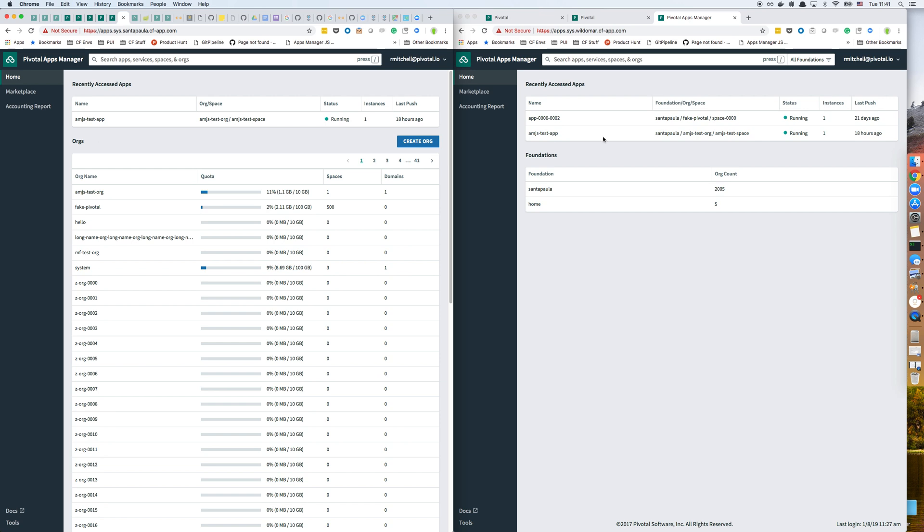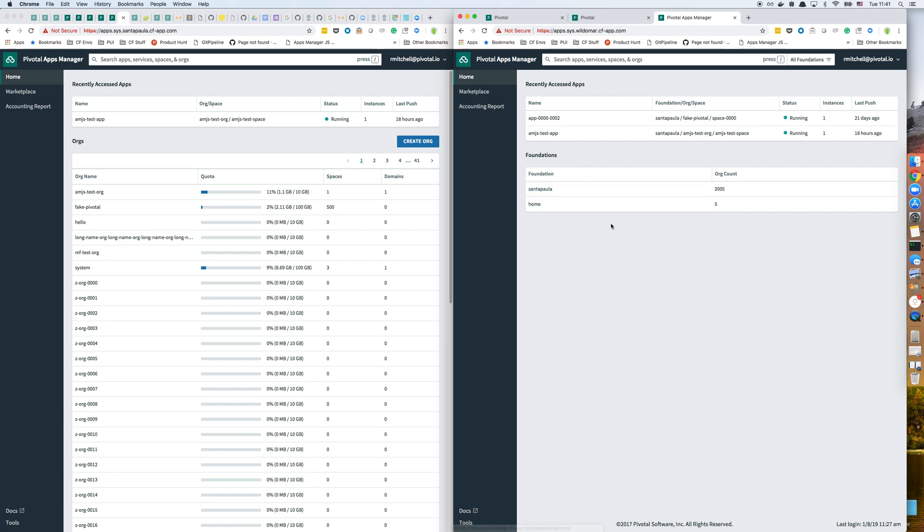I'm on the homepage for both. There are a couple of differences in the homepage. You can see on the multi-foundation Apps Manager, there's the foundations panel here that shows you the foundations, and then you can drill further into those to look at the orgs. On the single foundation, you just see the orgs that are on that foundation.